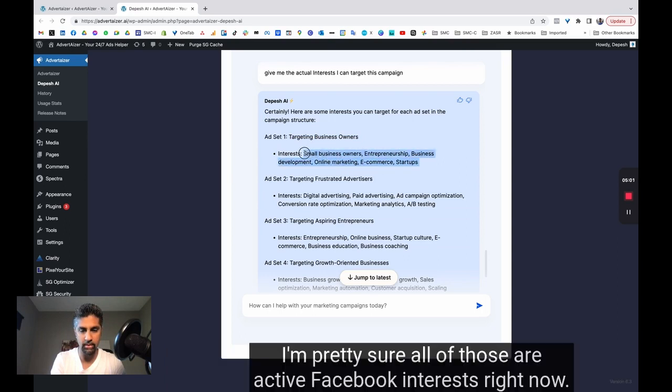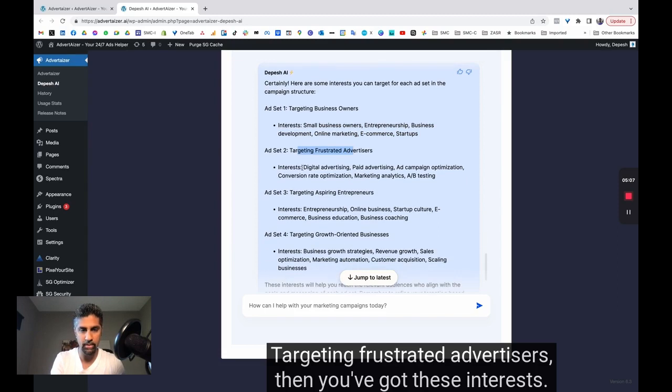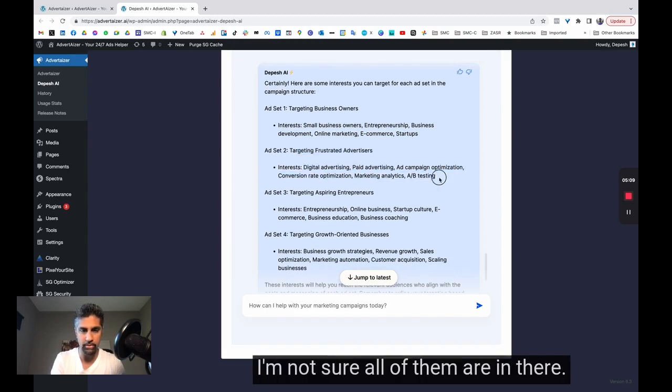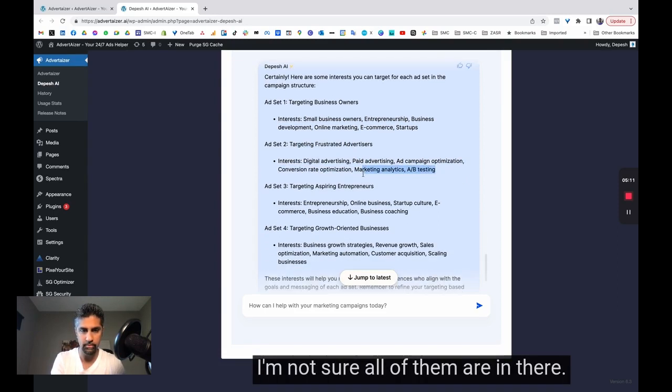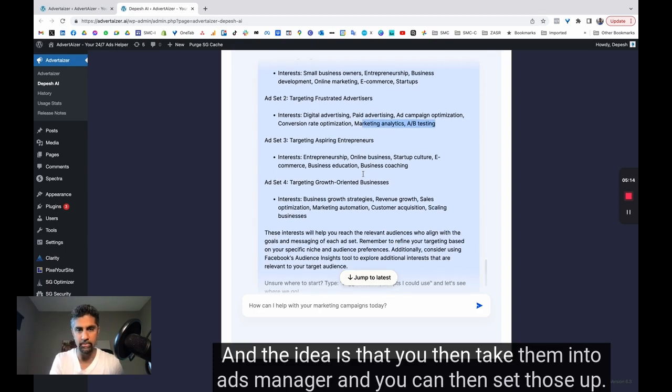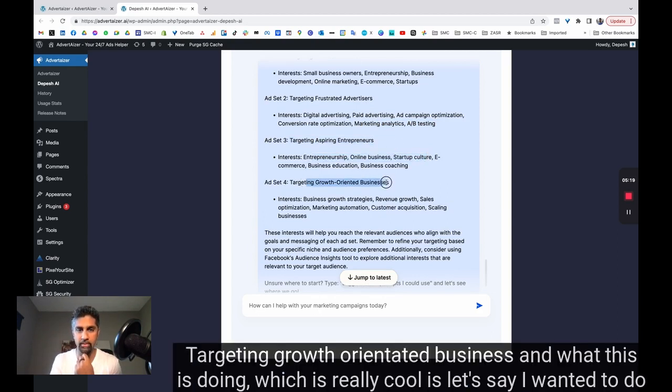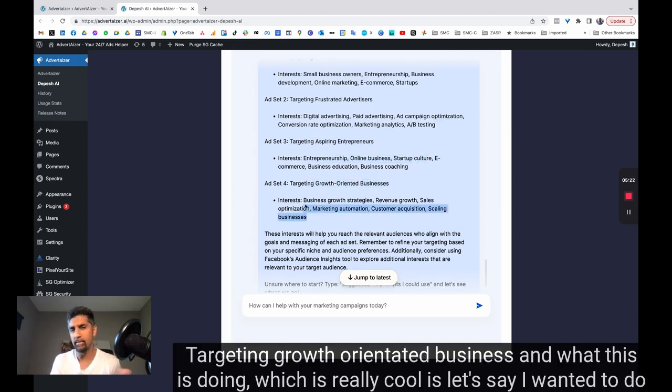I'm pretty sure all of those are active Facebook interests right now. Targeting frustrated advertisers. Then you've got these interests. I'm not sure all of them are in there. And the idea is that you then take them into Ads Manager and you can then set those up. So targeting aspiring entrepreneurs, targeting growth-oriented business. And what this is doing, which is really cool,